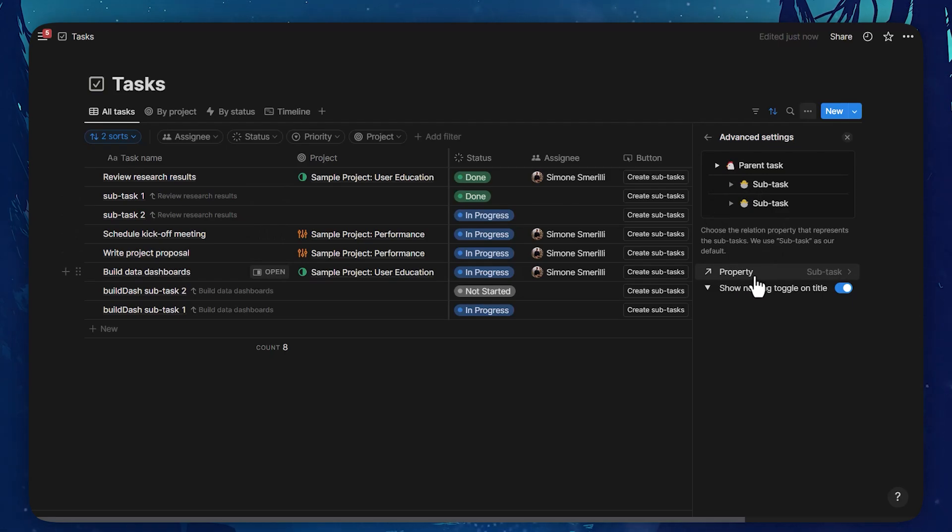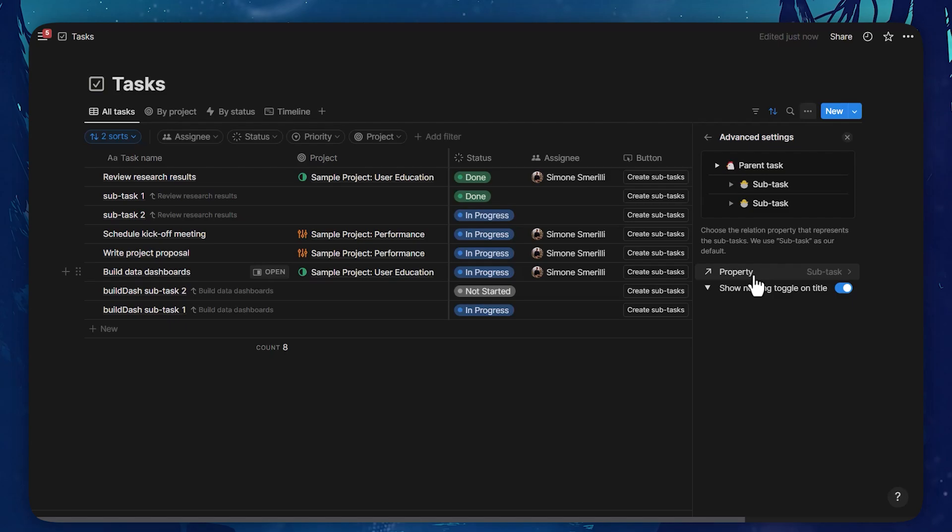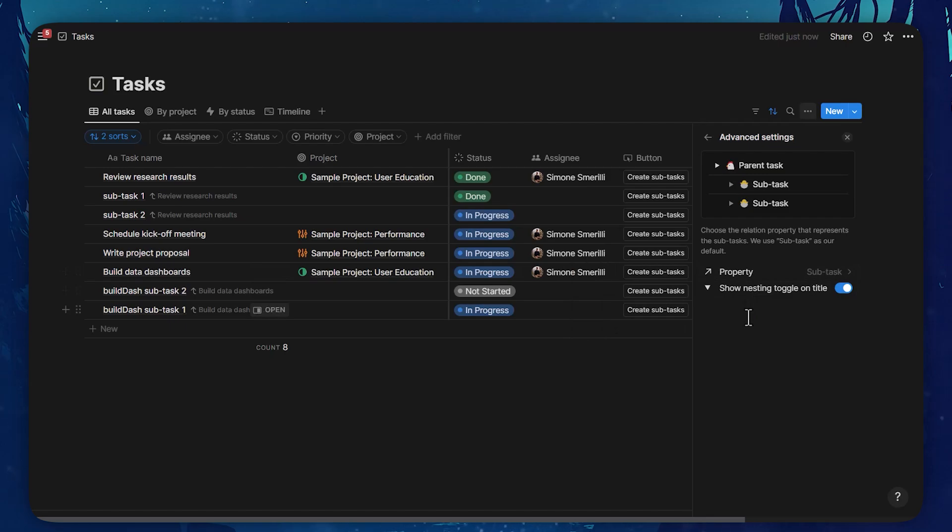That is automatically set by Notion itself when you activate sub-tasks in a database. So you do not really need to edit this, unless there may be some confusion in the database in terms of self-referential relation properties, and you need to select which one to use in a specific view.